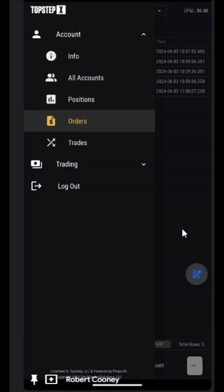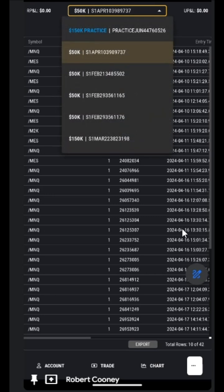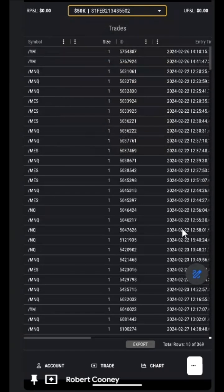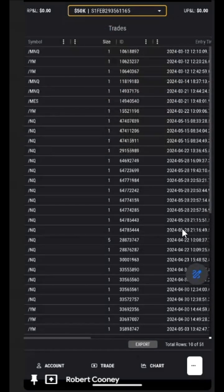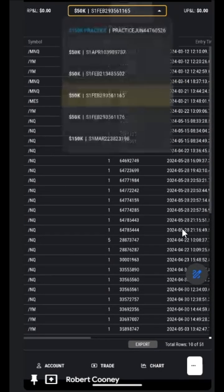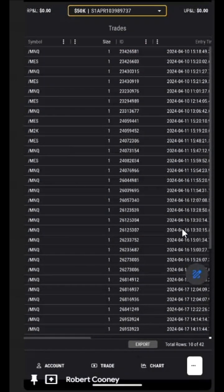Trades. These are the trades that were taken on the account. Again, we can switch between accounts to see which trades were taken, and we can do all of our sorts accordingly, just like the other columns.